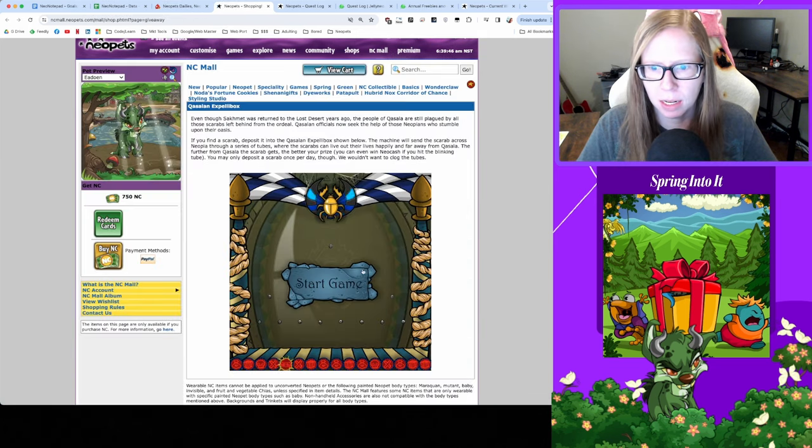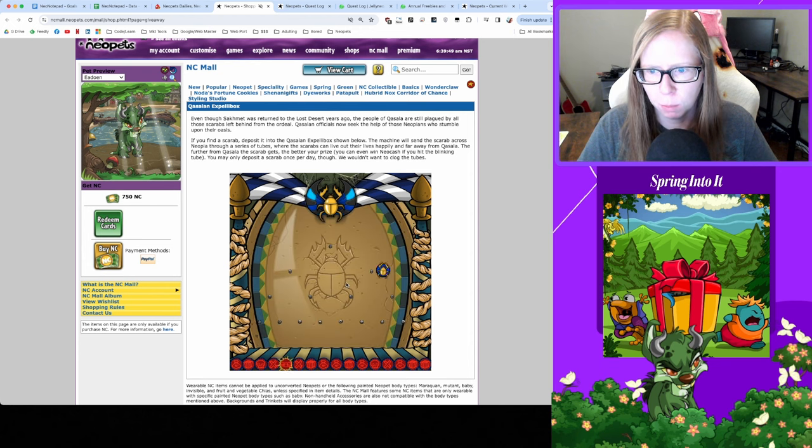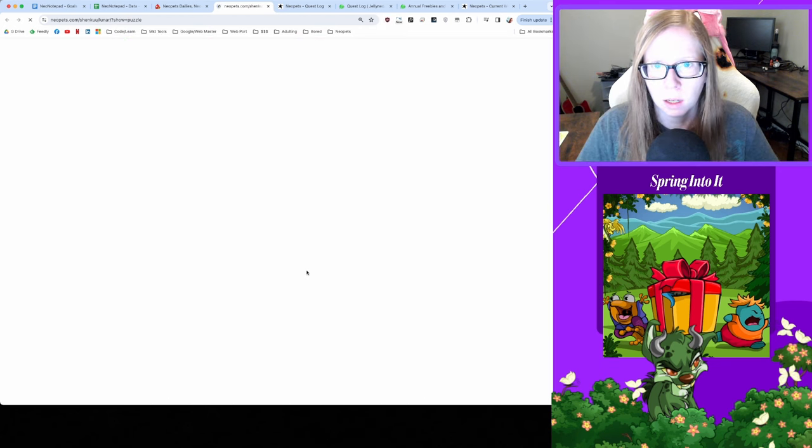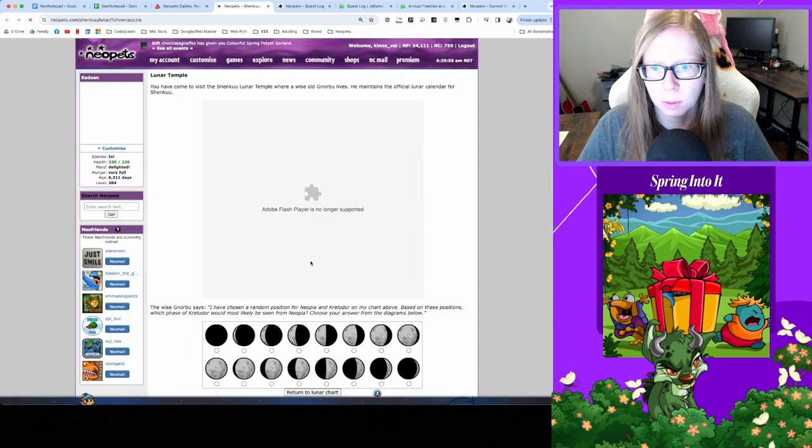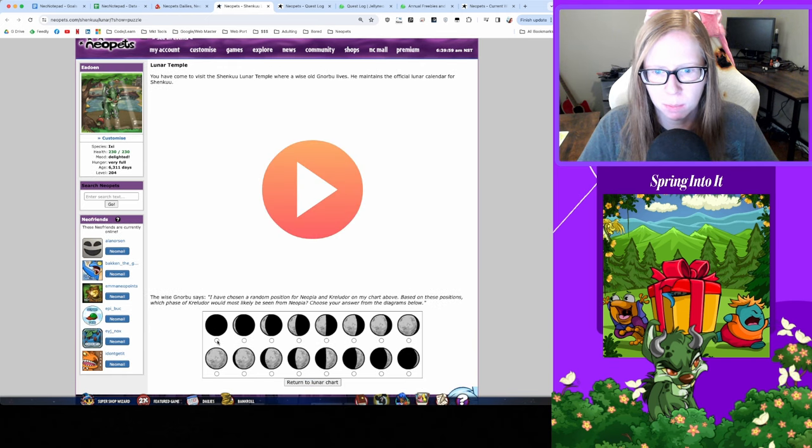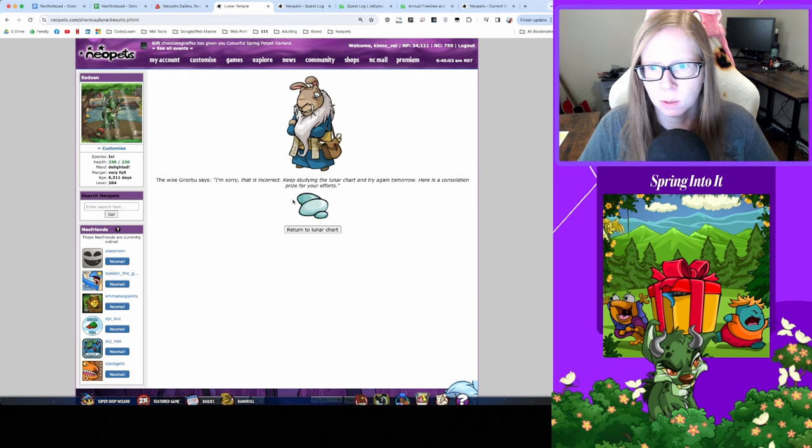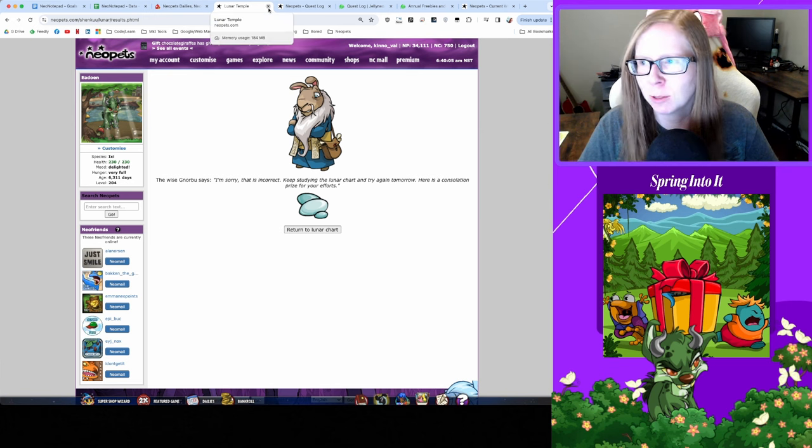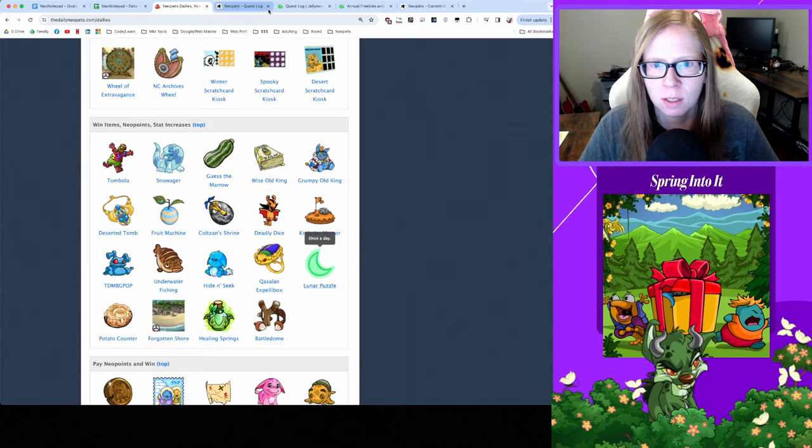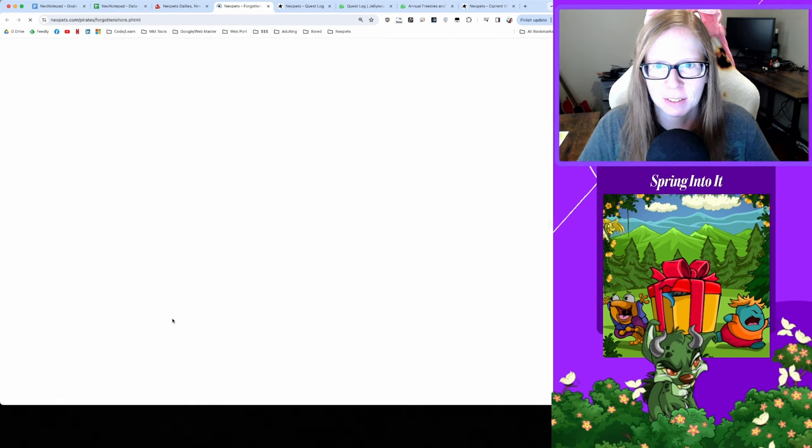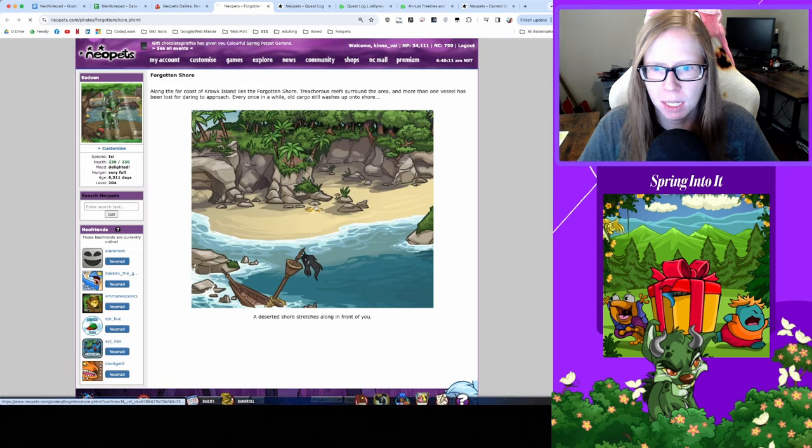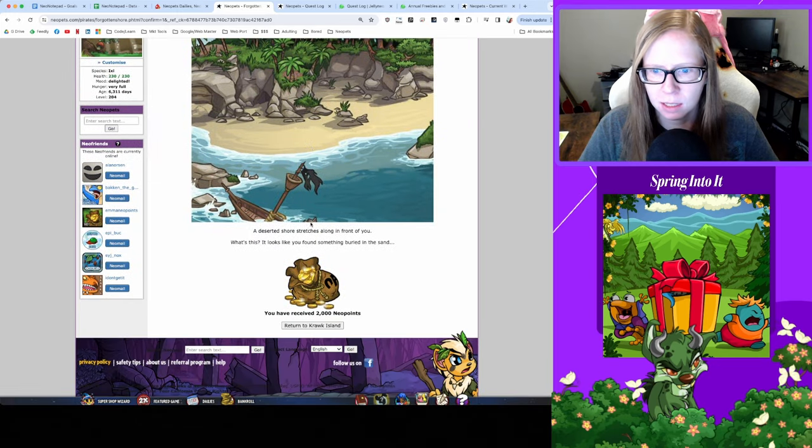All right, time for Qasalan Expellibox. We got nothing, okay. And time for Lunar Puzzle. Still feeling lazy on Lunar Puzzles so I'm just gonna randomly pick here. And we got some Soothing Stones because we lost, okay still handy for the Coincidence so suck it.